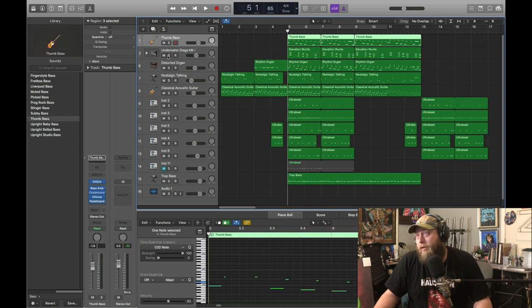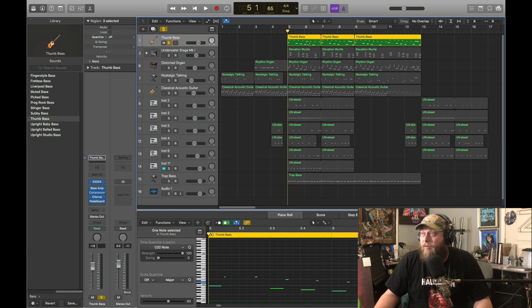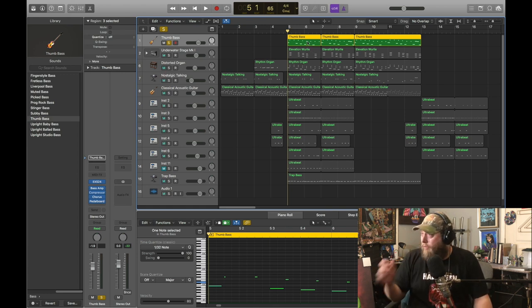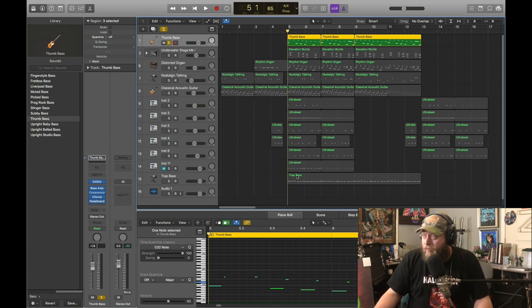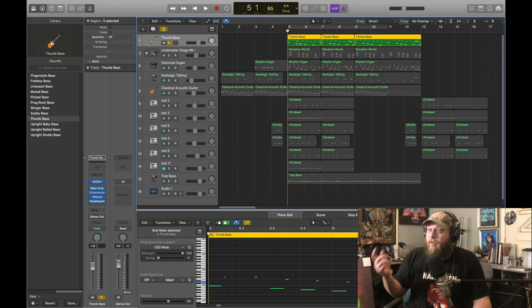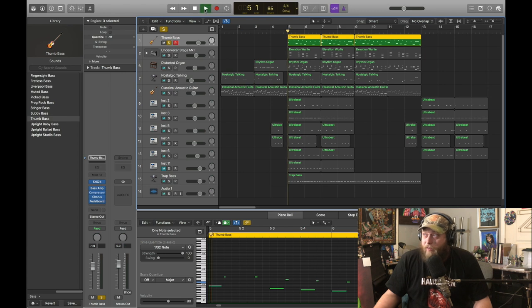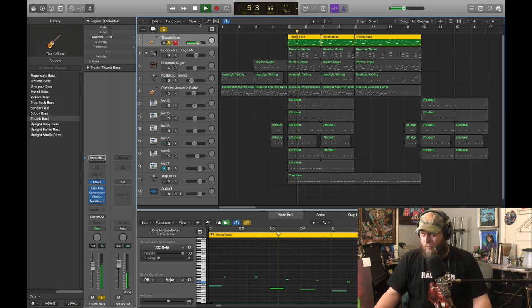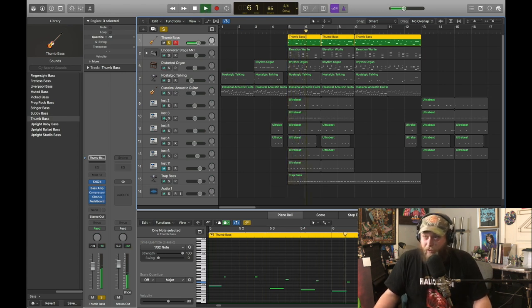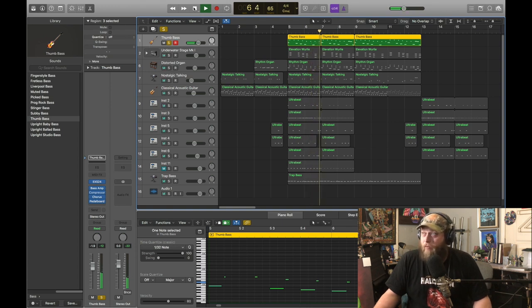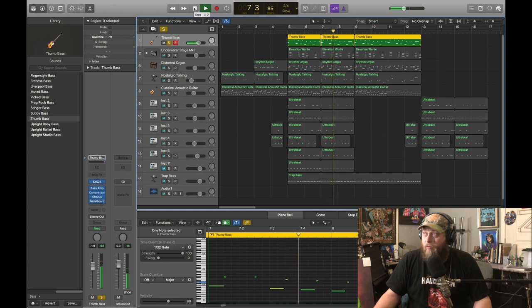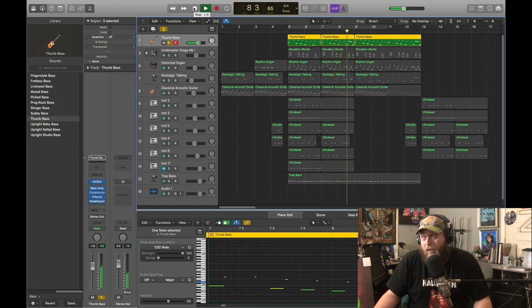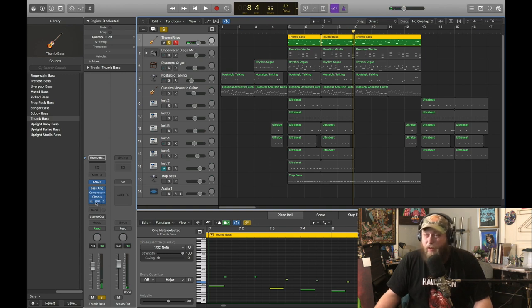And then we got this thumb bass, which is doing some of the work. Down here, our trap bass is doing some of the work. It may replace both of those with just an 808. We'll see. But this is kind of doing our little funky little step downs. I kind of like it. It's got a little funk in it.